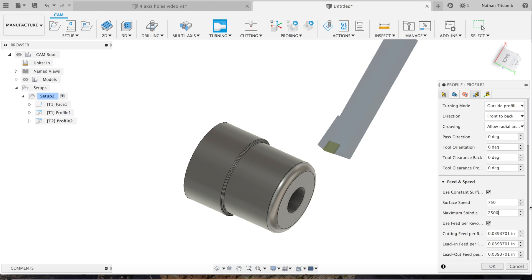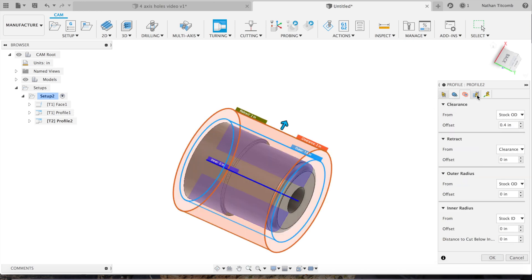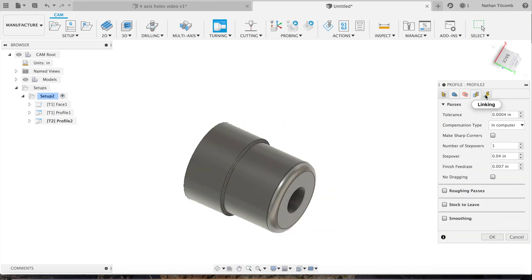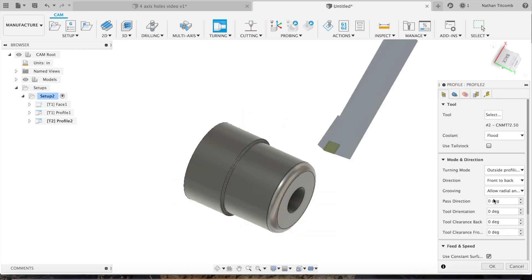Back to geometry, passes, turn off roughing passes. Back to tool, change our speeds and feeds: 750 surface feet, max spindle 2500, cutting feed we'll slow it down, we'll go about 7 thou.